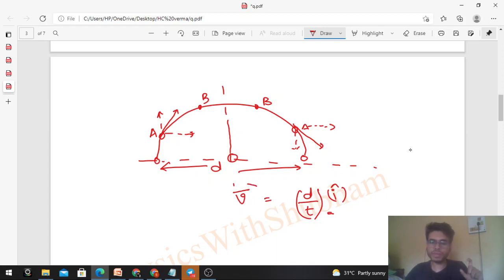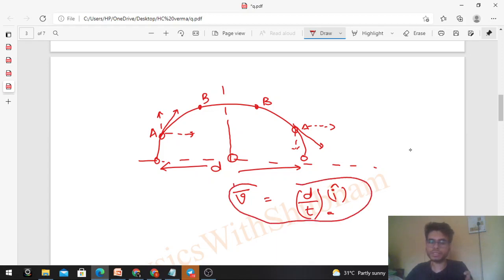So the final average velocity should come out in the i-cap direction only. The same logic applies to the average acceleration.